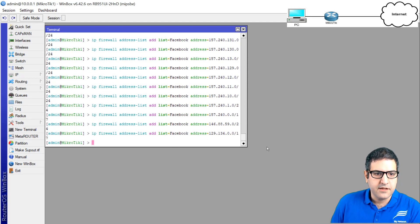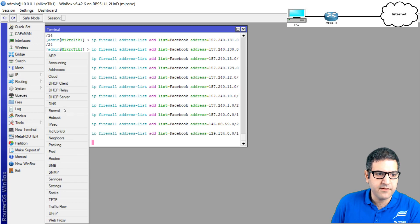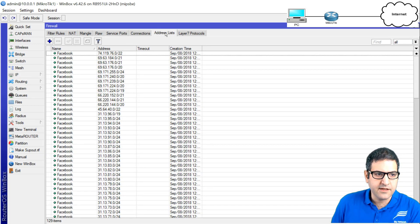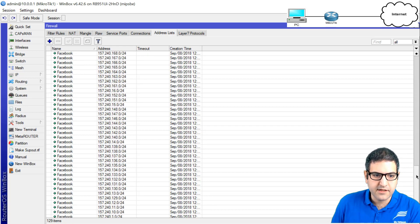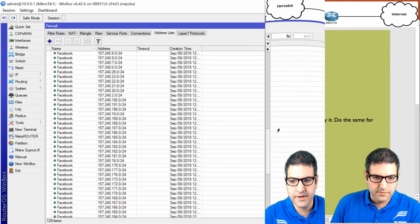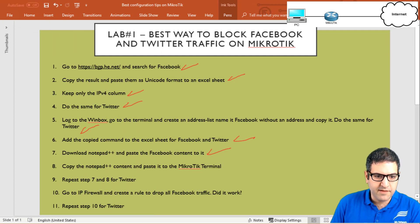All the commands are now added to the MikroTik router. If we go to IP Firewall and open the Address List, we can see an address list called 'facebook' with all those IP addresses already populated. Point number seven is done.